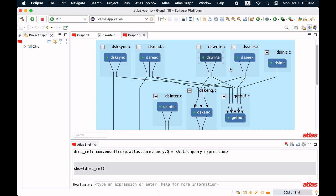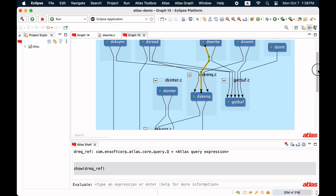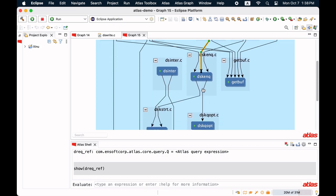It does capture dswrite as expected, but it also captures dsenter, the function invoked by an interrupt.